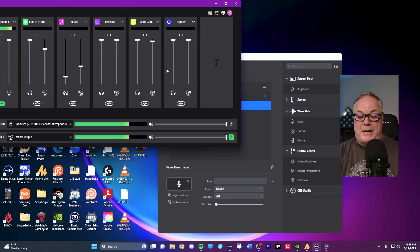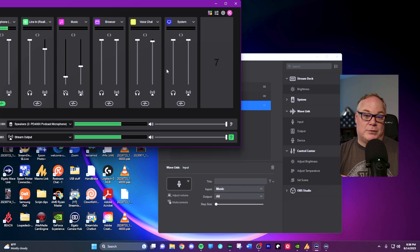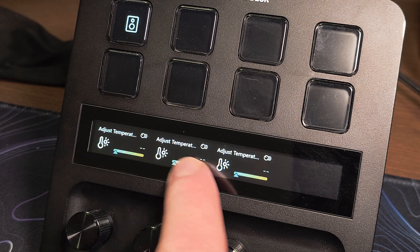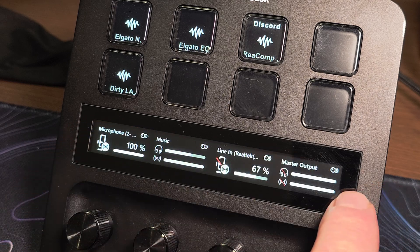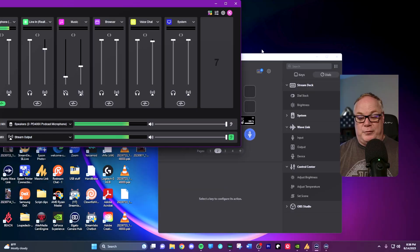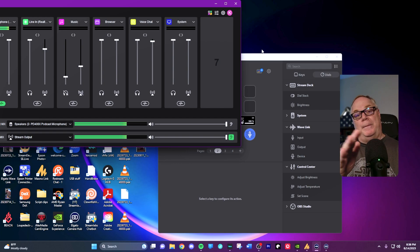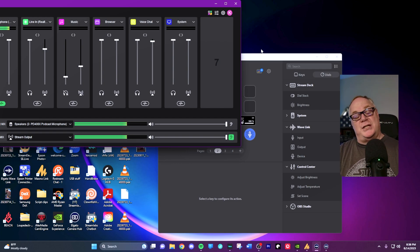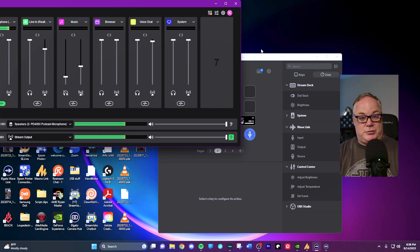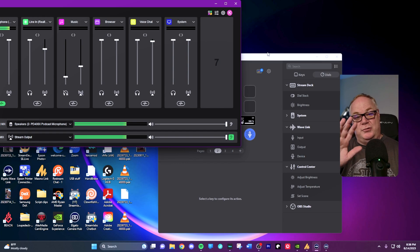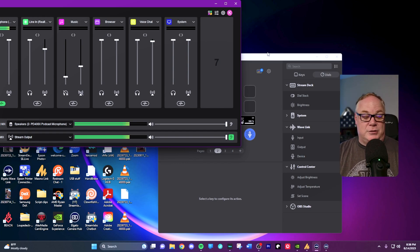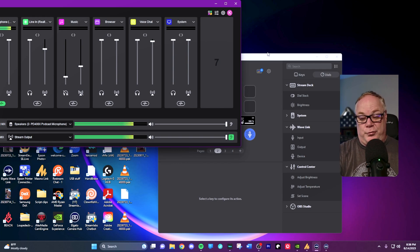I've got this set up for all of my main channels here in order, including line in music, browser, voice chat and system. The cool thing is you have four dials, right? But all you need to do is slide your finger across the strip from left to right or right to left, and it'll page over. You can set up all of your different channel strips inside Wavelink and you can correspond them with your dials and use the scroll strip to scroll right and left. This is how you scroll through all of your pages.